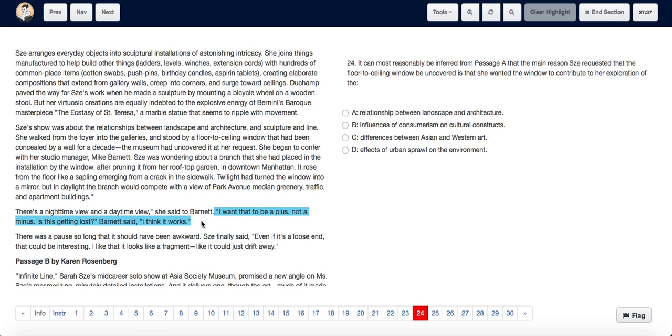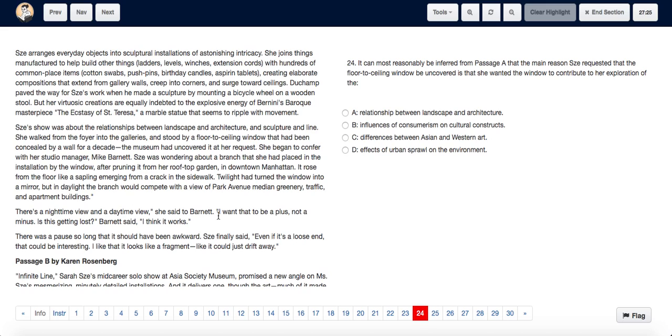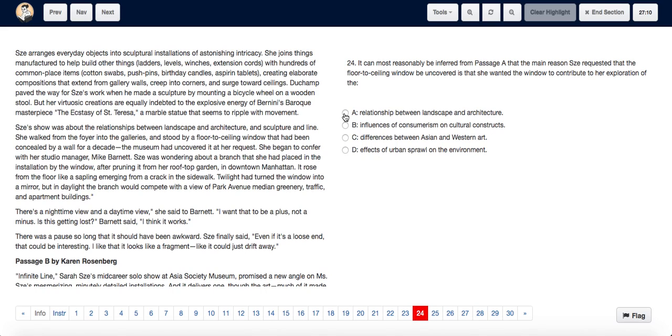So from all of this we can say that basically she uncovered the floor-to-ceiling window and she put her own branch from her own garden into this window, just so that there would be a nice contrast between the Park Avenue median greenery, the traffic, apartment buildings, her branch, and her installation. Hence, we can say that we are talking about the relationship between landscape and architecture. Hence, we choose option A.